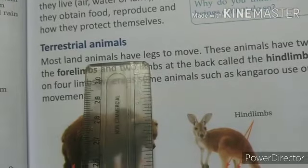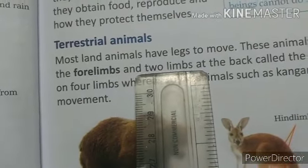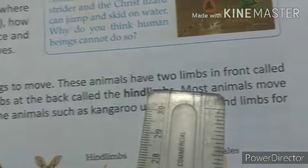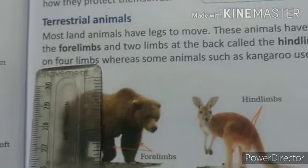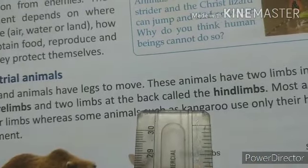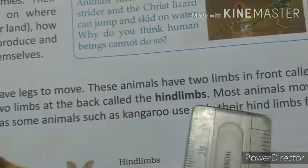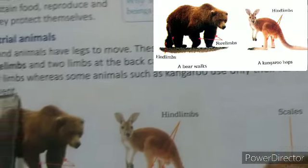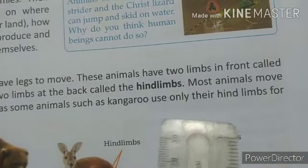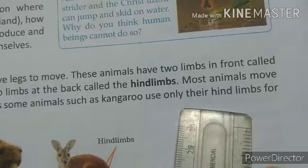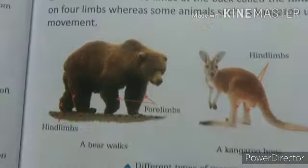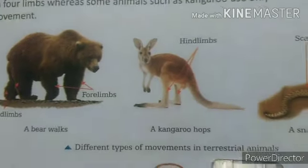Terrestrial animals. Most land animals have legs to move. These animals have two limbs in front called forelimbs and two limbs at the back called hind limbs. Most animals move on forelimbs, whereas some animals such as kangaroos use only their hind limbs for movement.